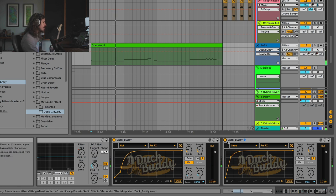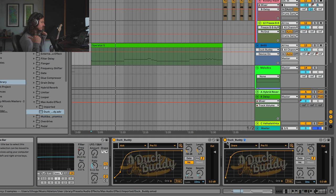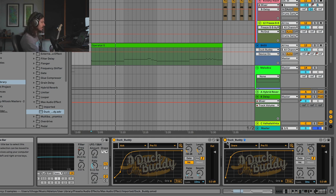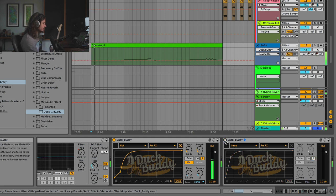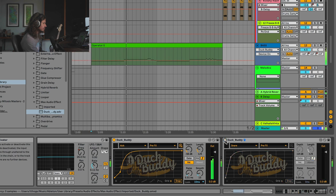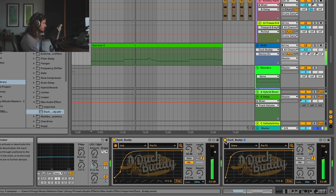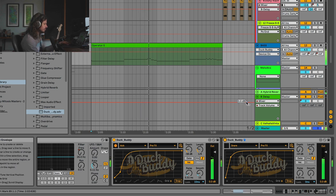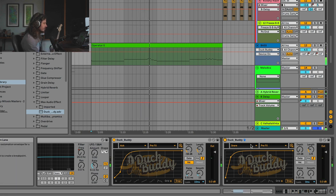Now, listen to how the snare drum is in the background with Duck Buddy off, and then with Duck Buddy on, the snare drum is now present and right in your face. Listen to the difference here. Wild.